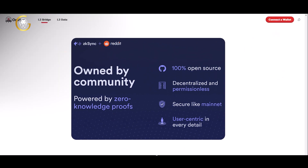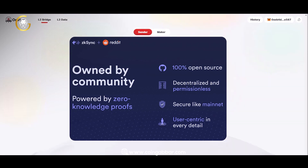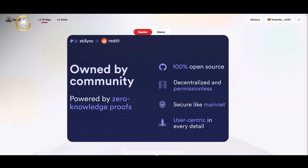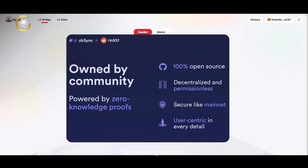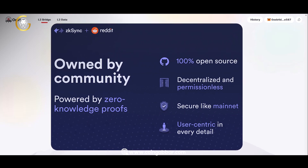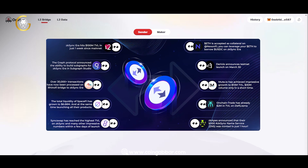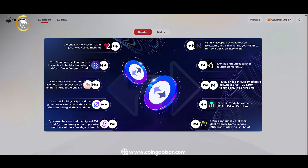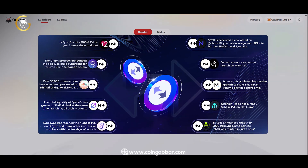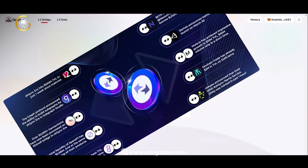Participants can receive tokens that hold various utilities within the Scape ecosystem, such as governance rights, staking, or accessing premium features. The airdrop not only incentivizes early adoption but also helps foster a strong and engaged community around Scape.